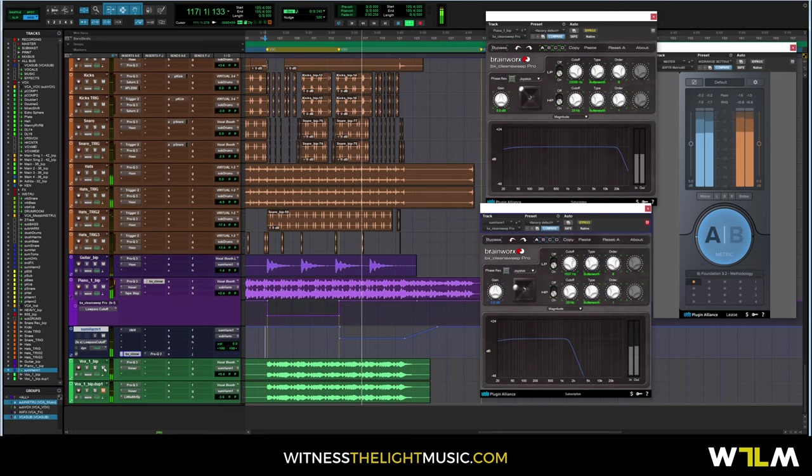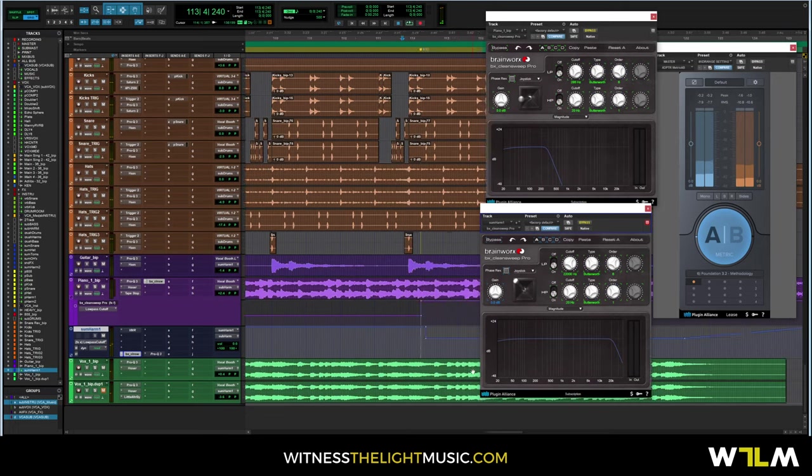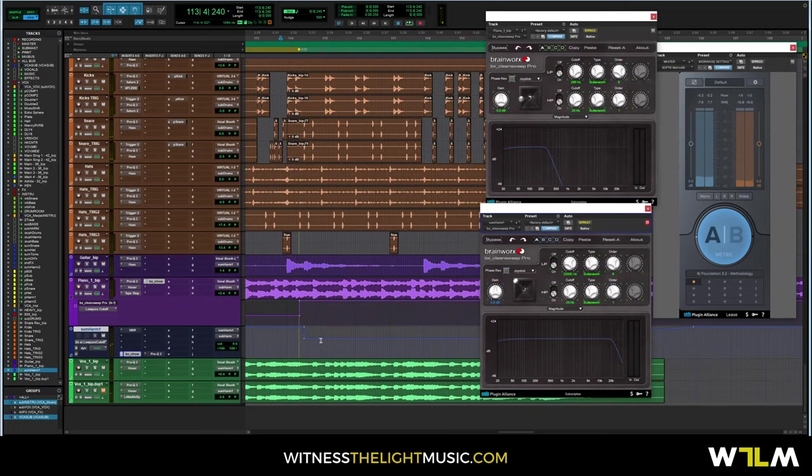Here's the one for the vocal sample. So the filter kind of tucks the top end of that vocal sample in the back.